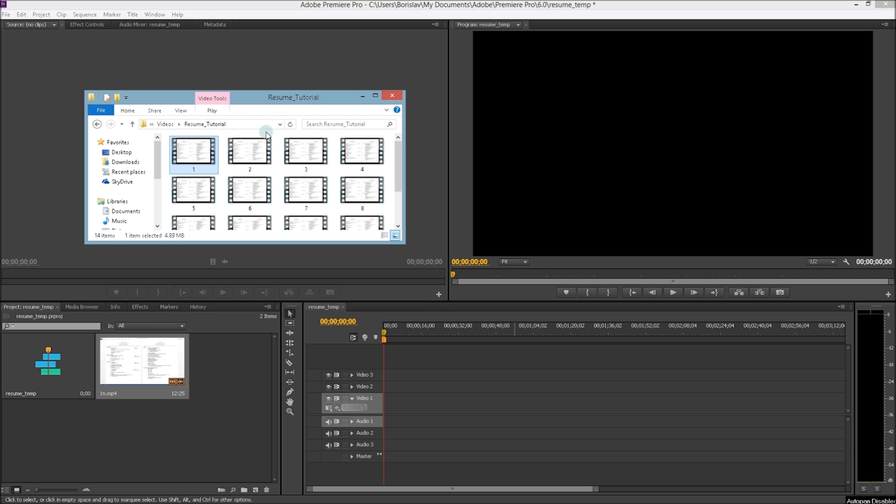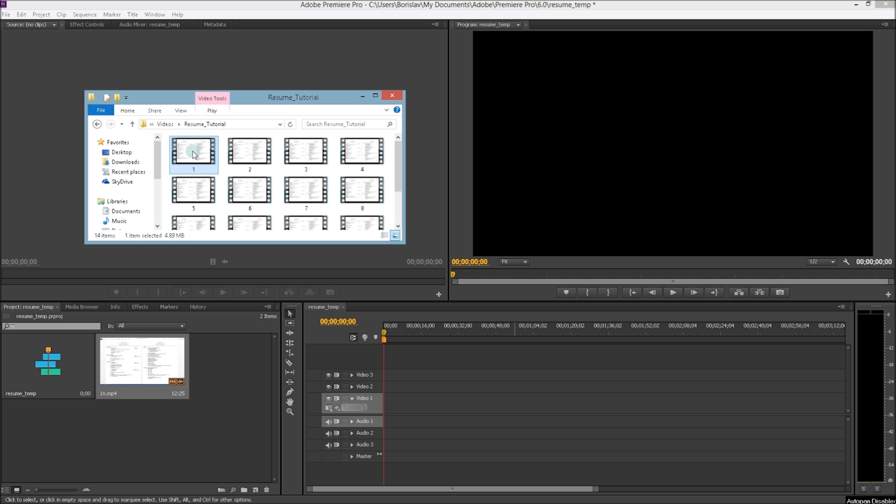I recorded a tutorial on how to best structure your resume recently using Cam Studio. It's a free desktop video recording software and I'll put the link in the description of this video. But it records in either SWF for Flash or in AVI, audio visual interface.